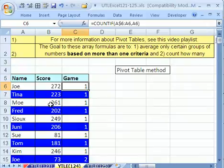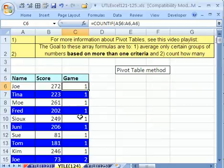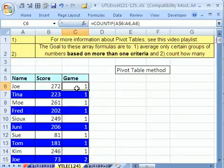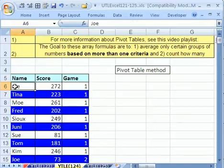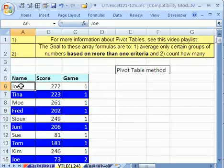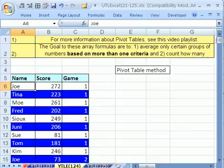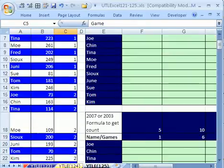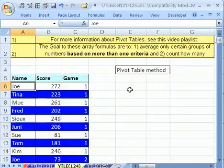This YouTuber is a bowler. He had names here and their bowling score right here and the game in which they got this bowling score. And what he wanted to do was get an average, but for groups. So he wanted to get an average for Joe for the group 1 to 5 games, and then another new average for Joe's 6th to 10th games. Now we're going to do this in this video here with a pivot table. And then the next one, 125, we'll do it with formulas.